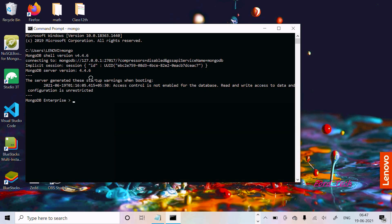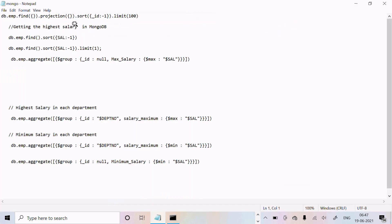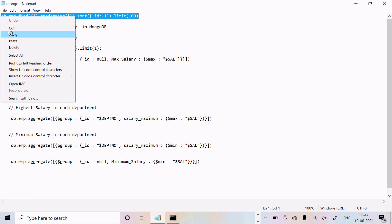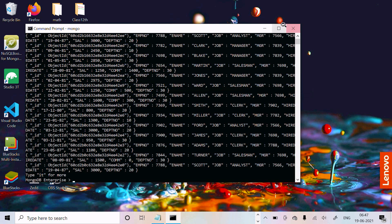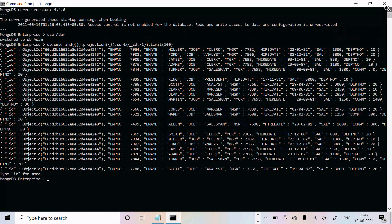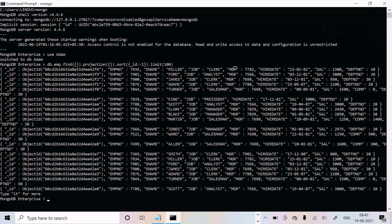You can use either the command prompt or NoSQL Booster. First, let's switch to the addom database using 'use addom'. Next, we need to execute some query. To see the emp collection records, execute this query and here you can see all the records.